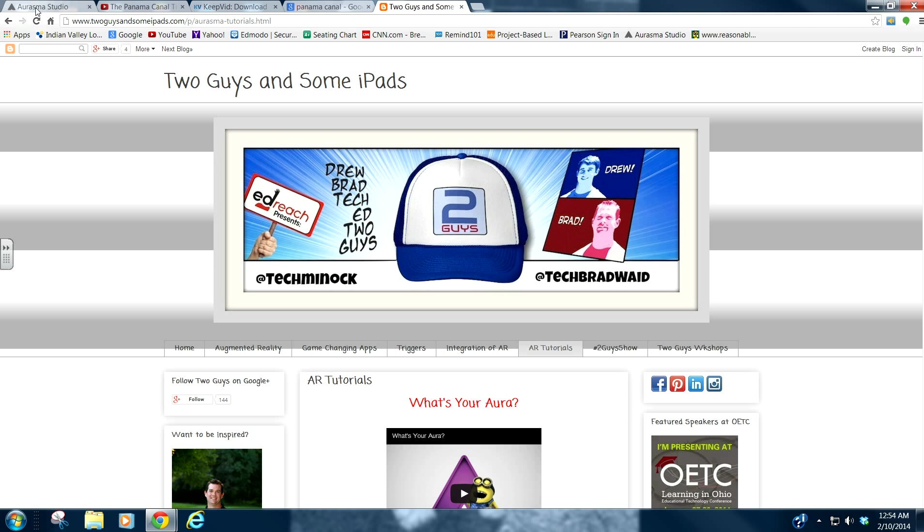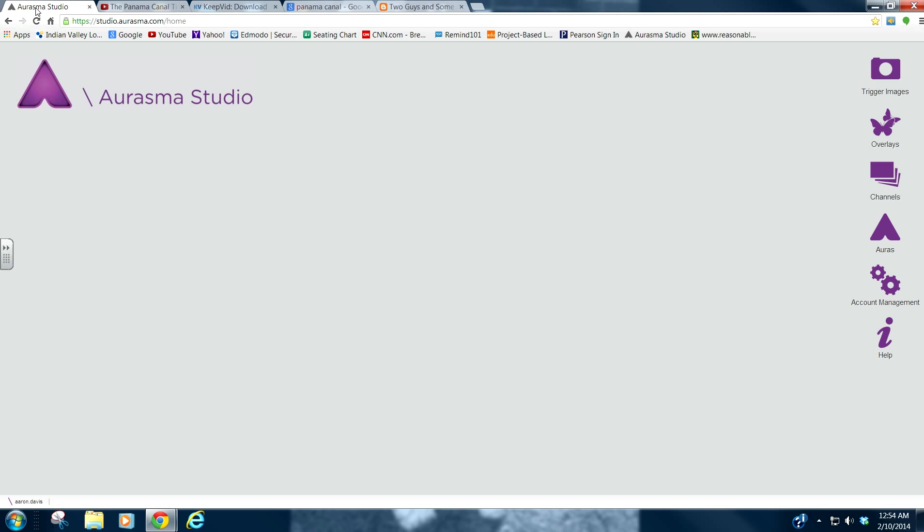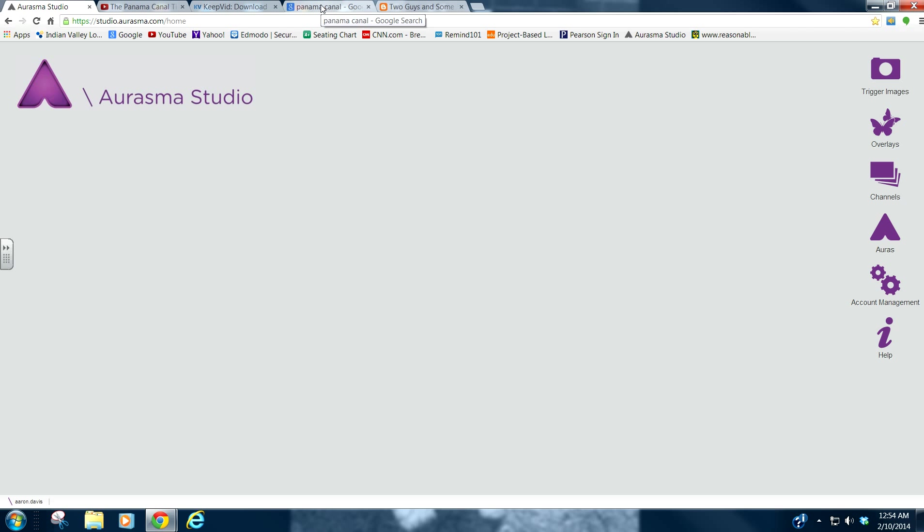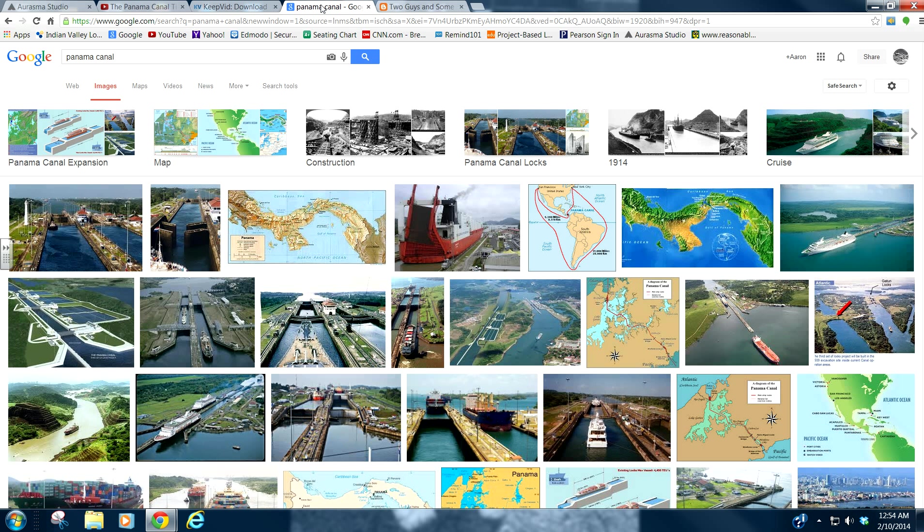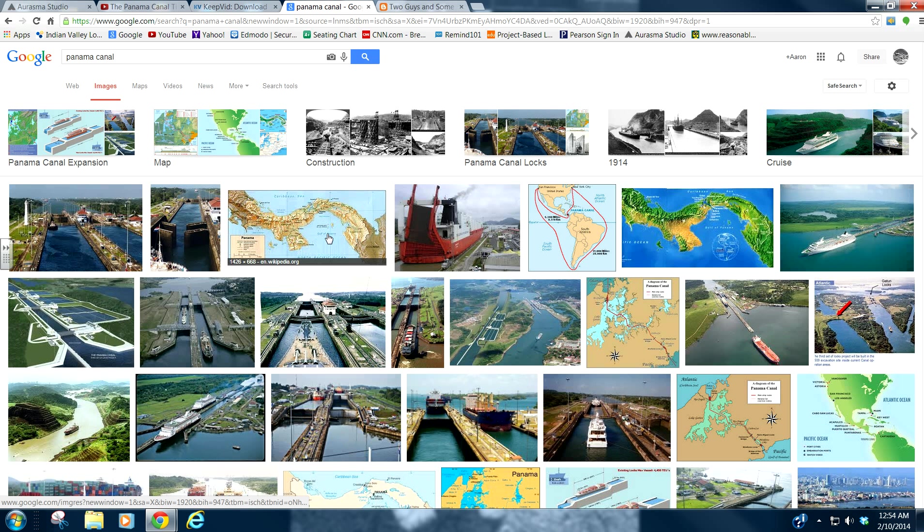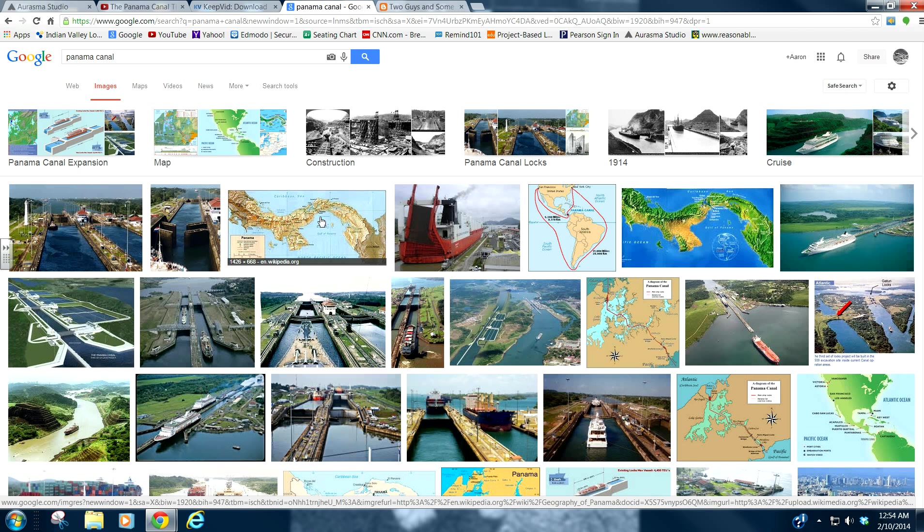So let's get started. Make sure that Aurasma Studio is up and kind of have an idea of what you want to do. So I'm a world studies teacher. And let's say, for instance, my students are studying the Panama Canal. You can have this trigger image put up around your room. You can actually do a trigger image from your textbook, which is really cool. It blows their mind.